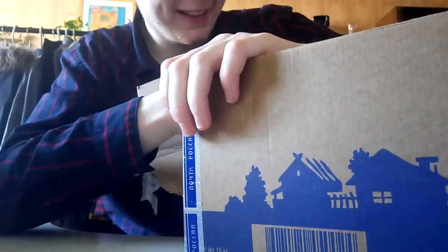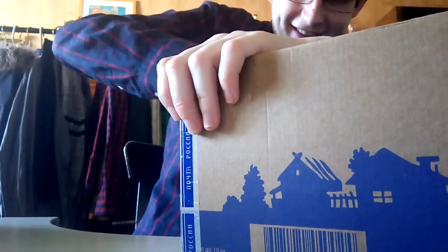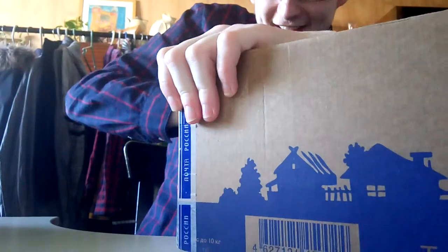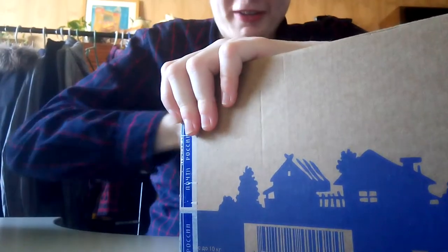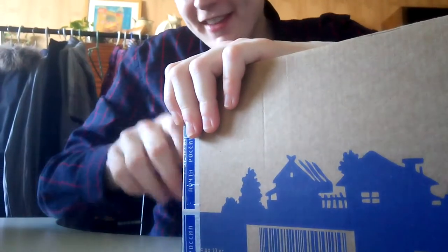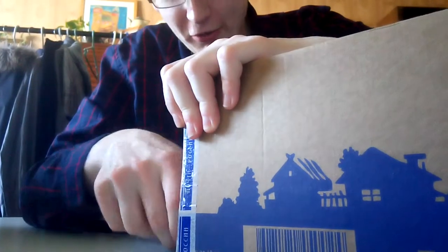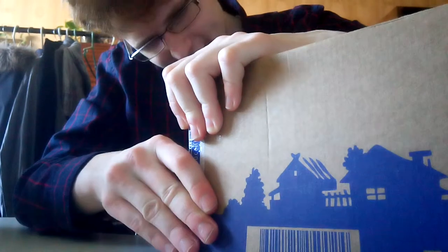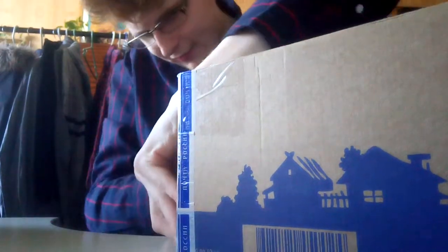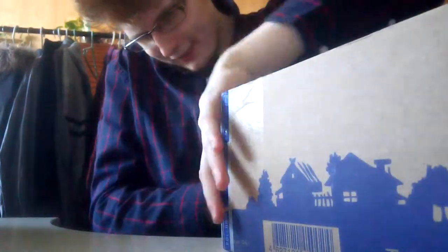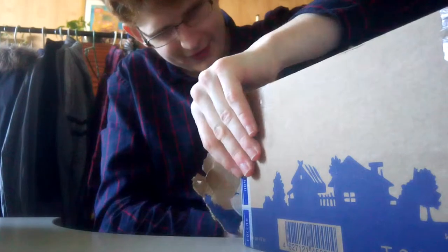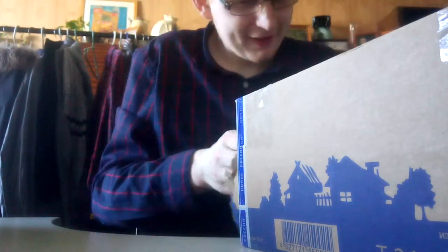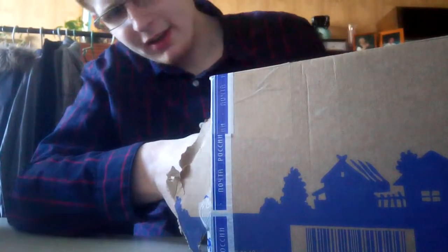I'm sorry guys, but I don't know how to open the post packages. There we got it.